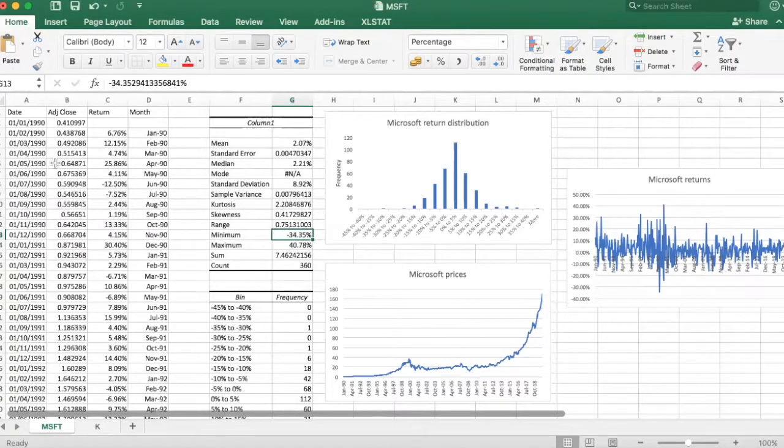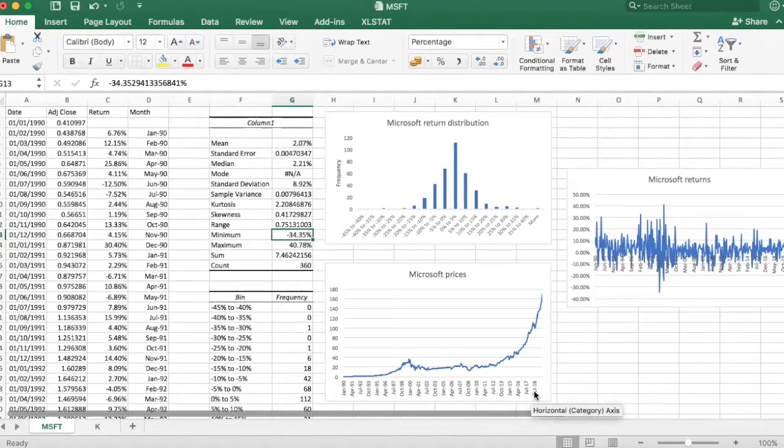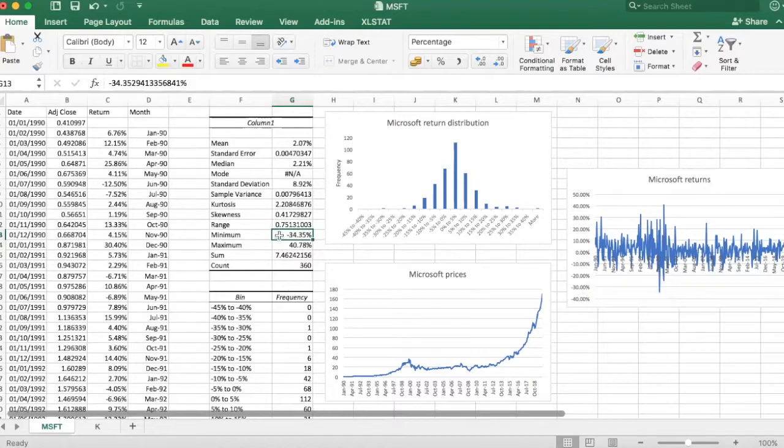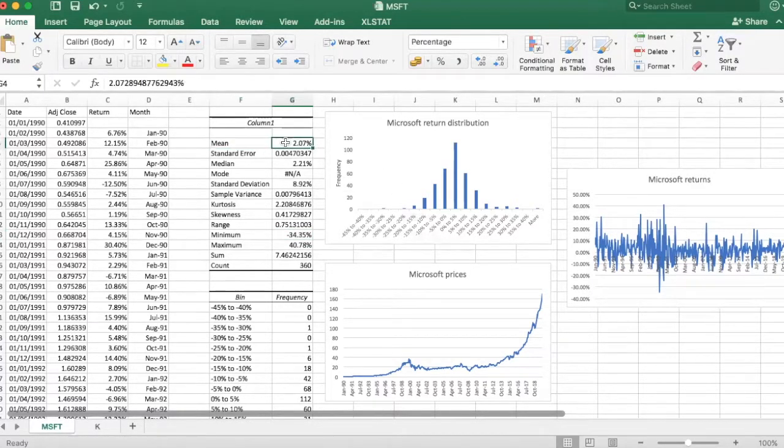So over the 30-year period which I'm examining from January 90 to end of 2019, the average or the mean monthly Microsoft return was 2 percent.